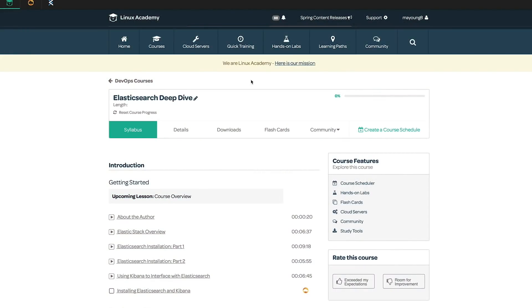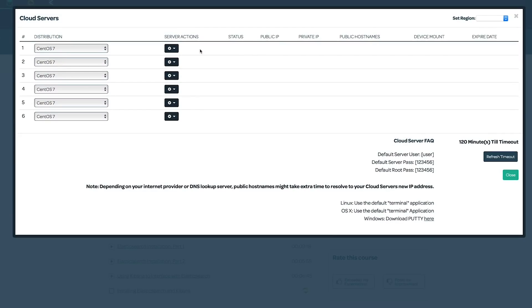From our course page here, we're going to go to the cloud servers at the top, and I'm going to use all six of our cloud servers to set up an Elasticsearch cluster with one dedicated master node, which will also have Kibana installed, and then five data nodes.